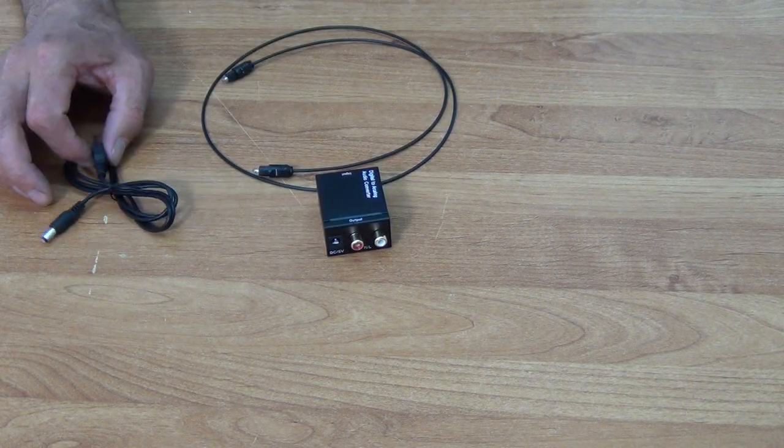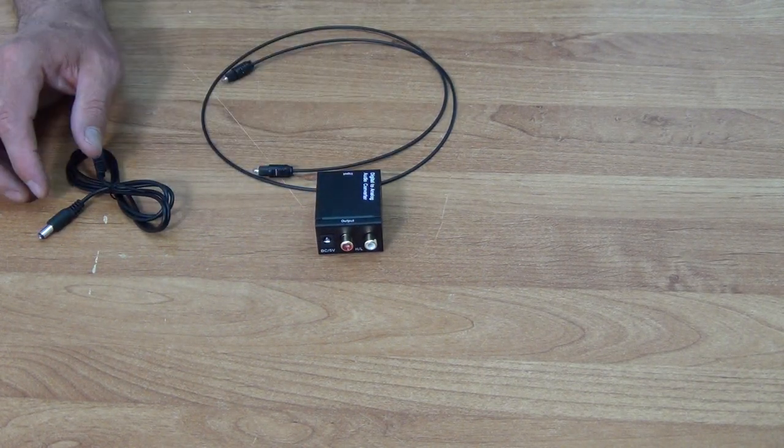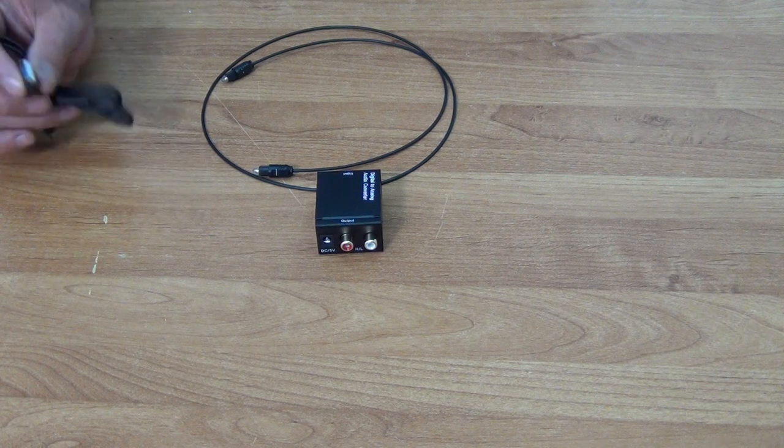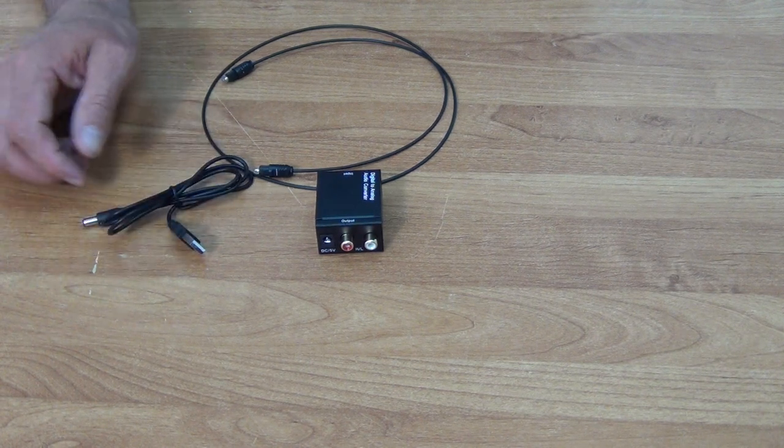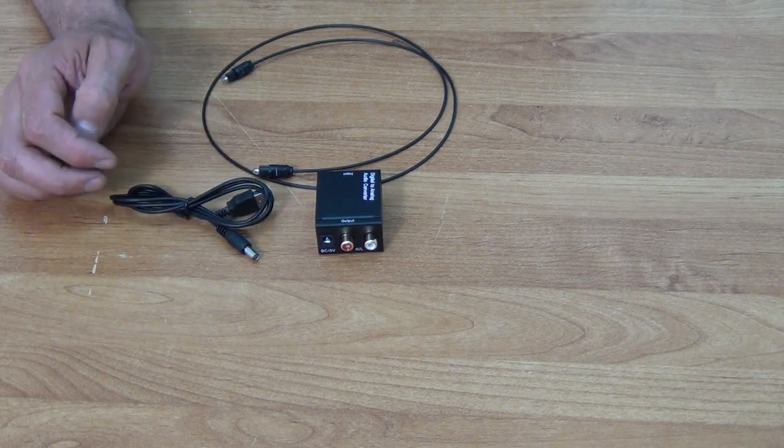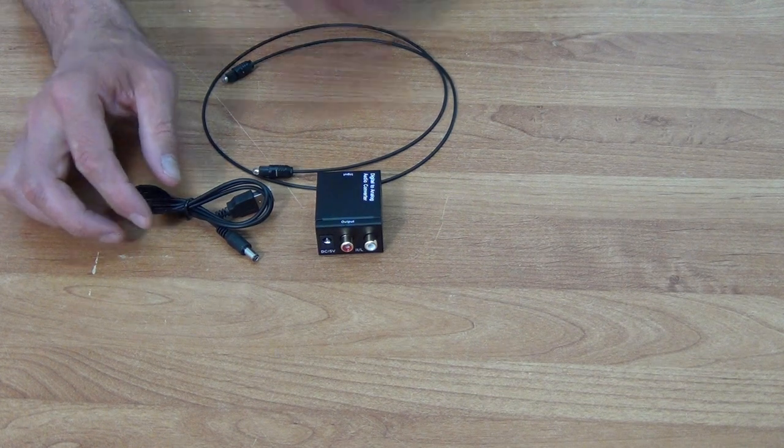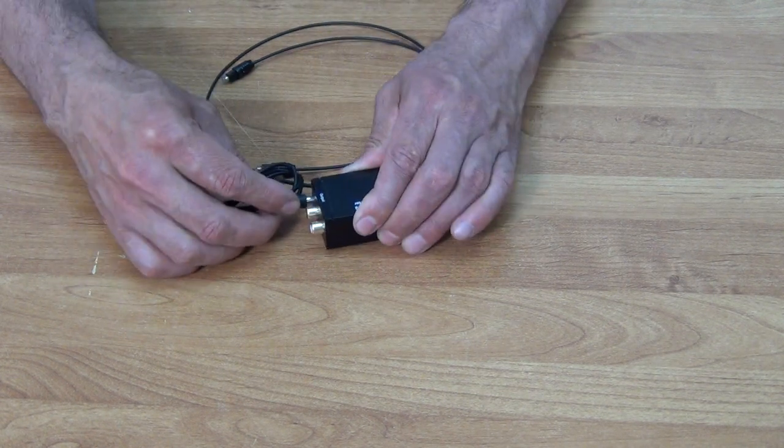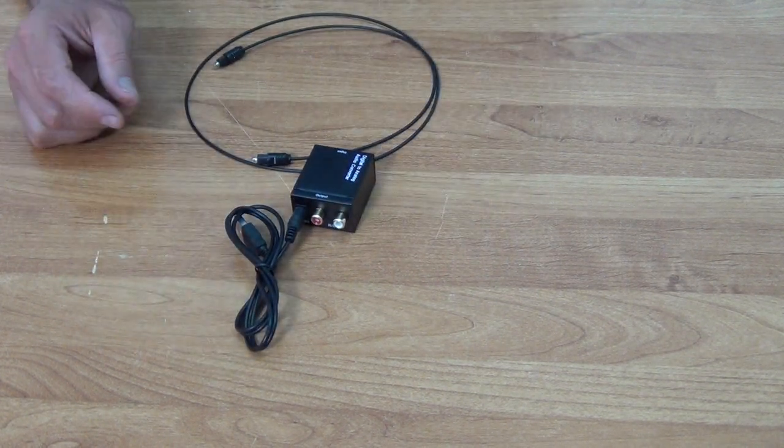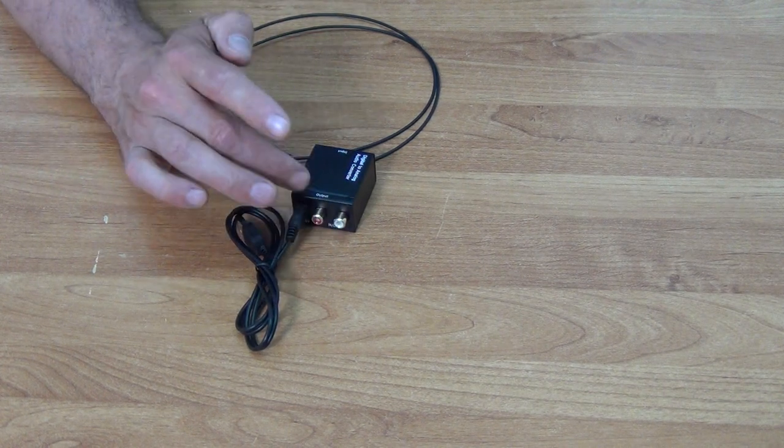On the output side, the first thing we need to do is power this unit. It's going to be powered directly off this USB port here. We have a little power unit here, and just to demonstrate this, I push it through and there you have it.